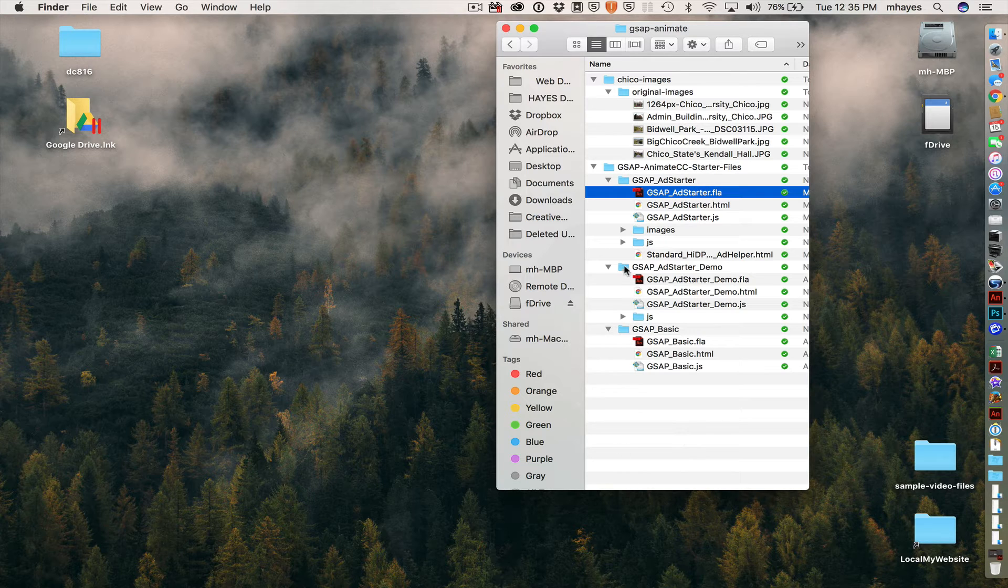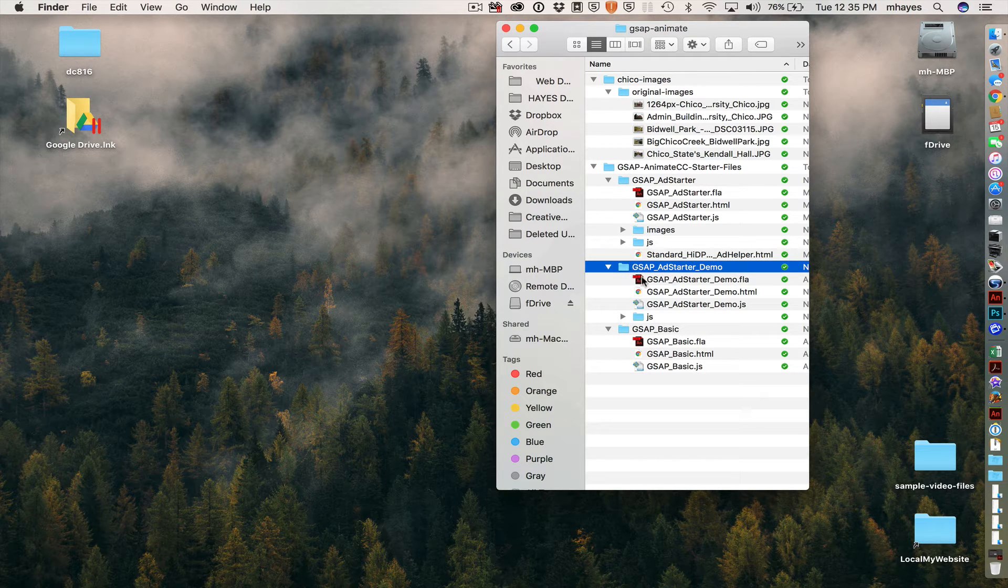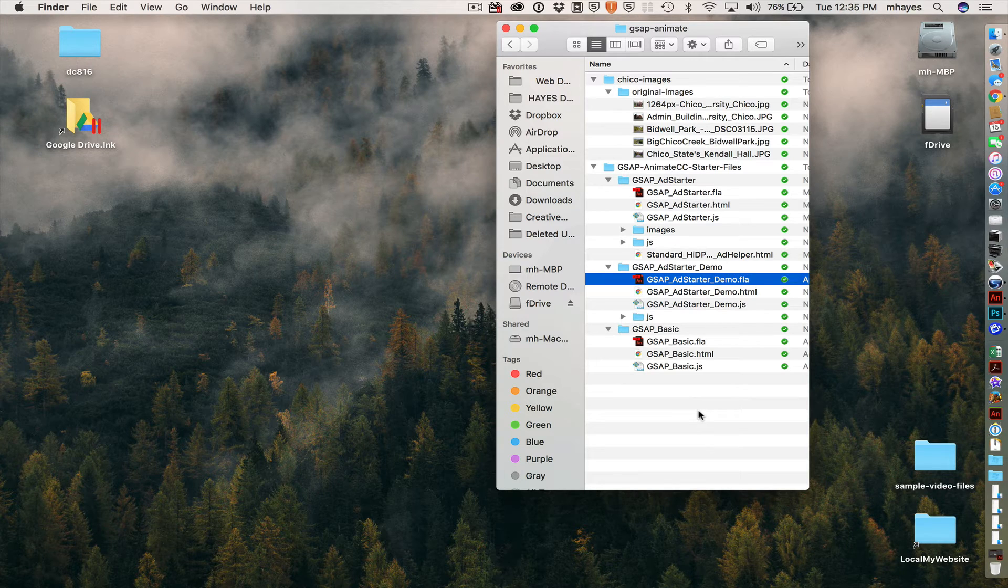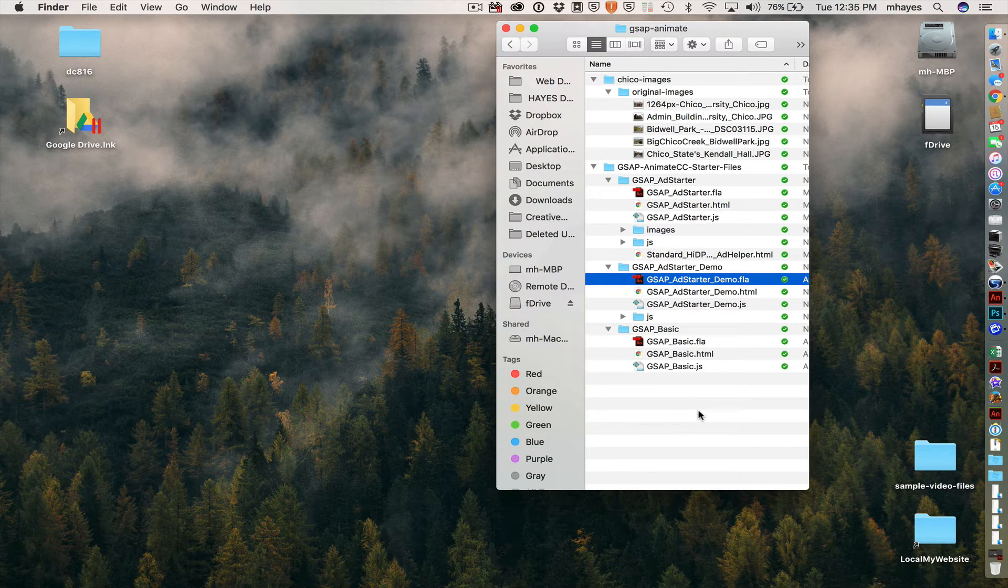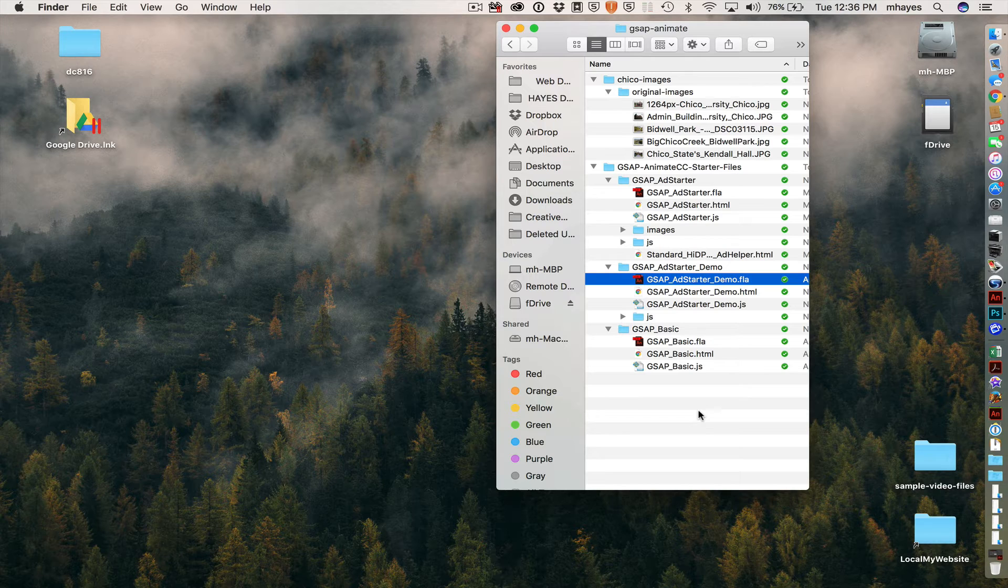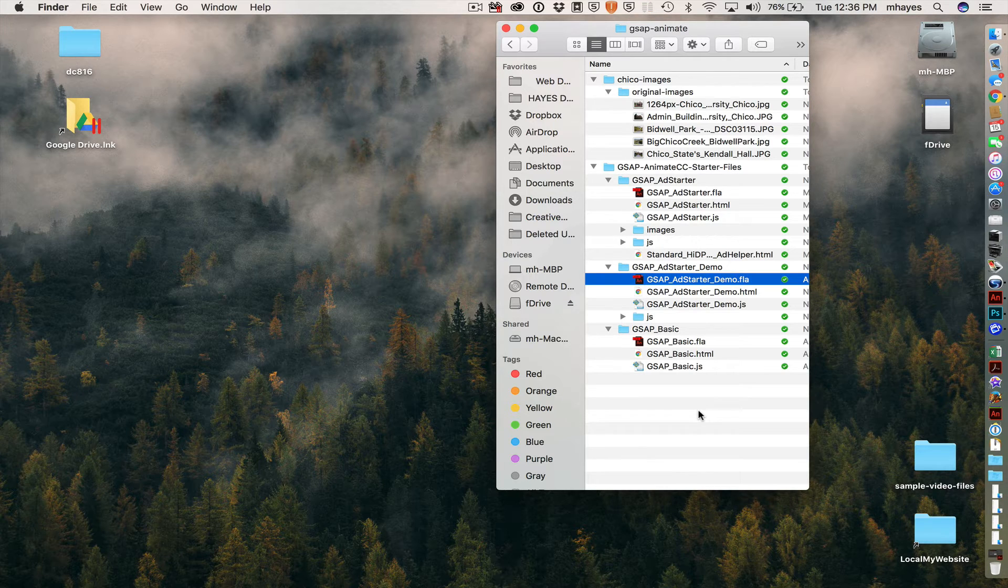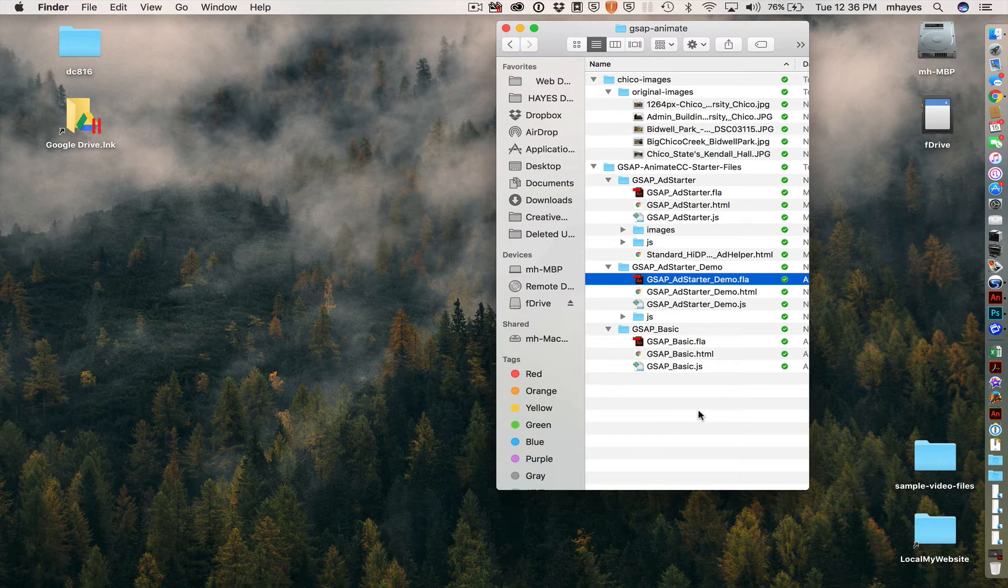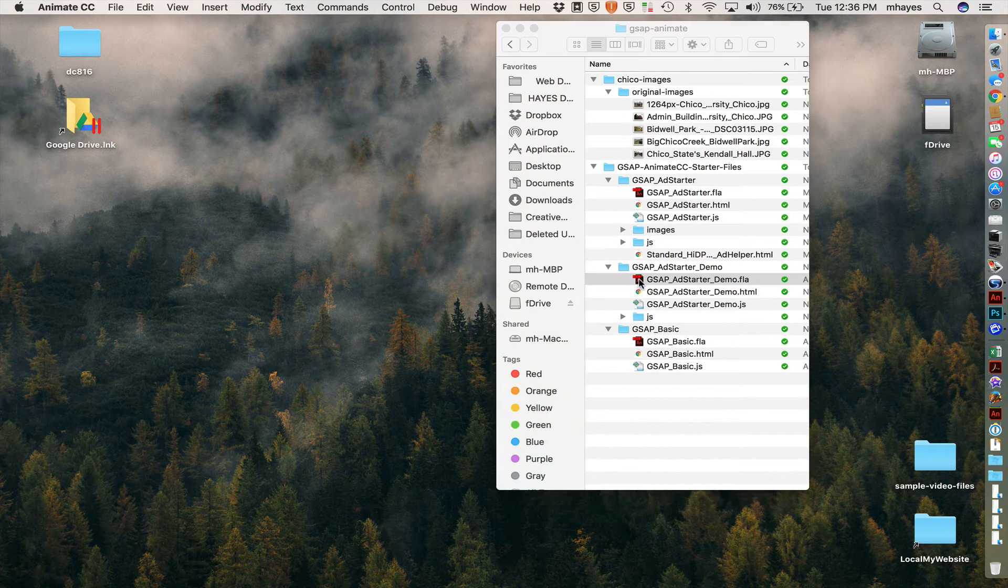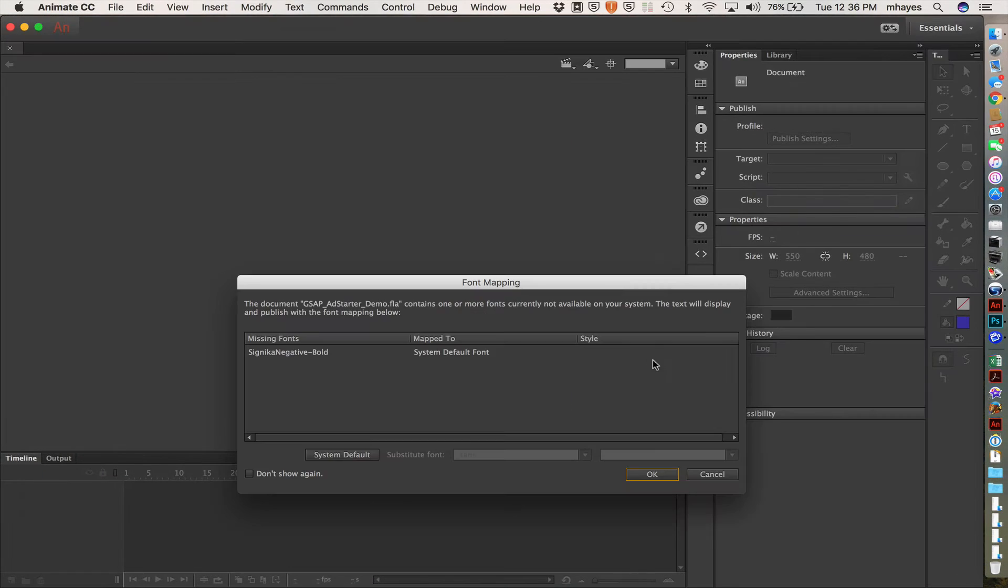And then the third one is here, gsap-add-starter-demo. And this one is based on the Add Starter file, but it has some artwork in it. So there are assets and an animation there for a GSAP tutorial that they have on their site. So all of these come from the GreenSock website and are available there. So, first off, I want to get started by opening the Add Starter demo file. So the one that I have selected here. I'm going to double-click and open that one up.